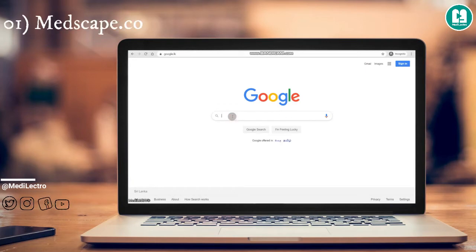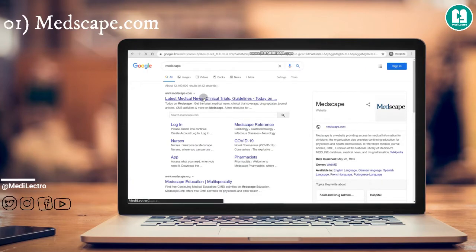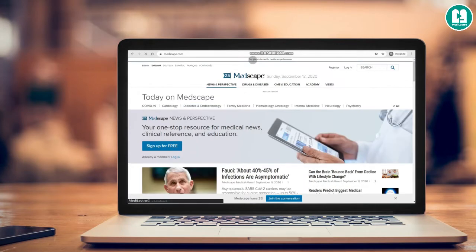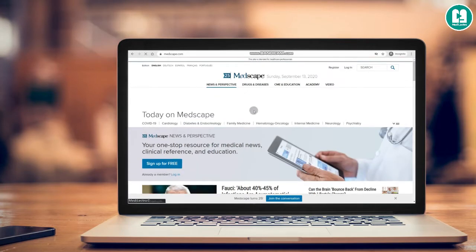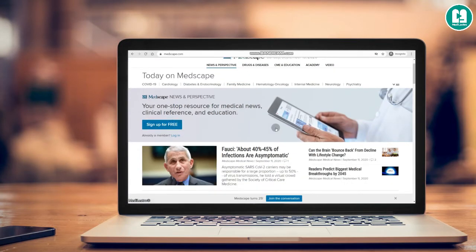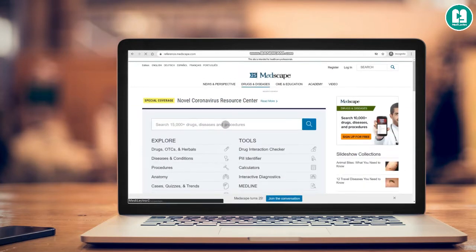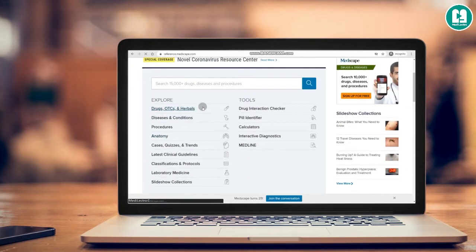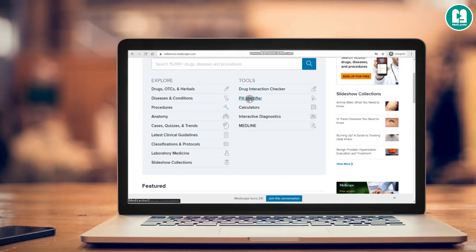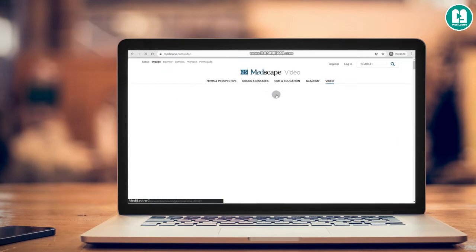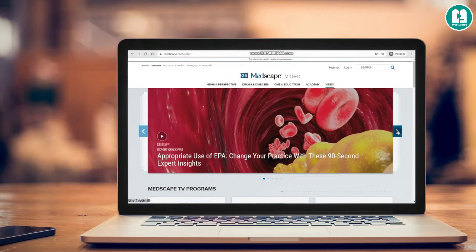First one is Medscape.com. It is a well-known website for medical professionals as well as the general public for referring to medical content and drug information. You can sign up and create an account for free. It contains many sections including a drug and disease search engine, various procedures, anatomy, quizzes, guidelines, and a drug interactions checker and pill identifier.